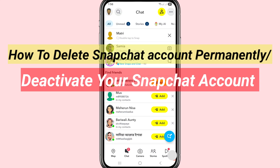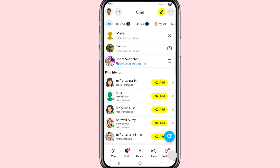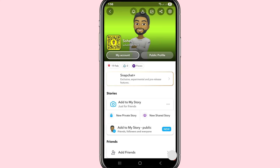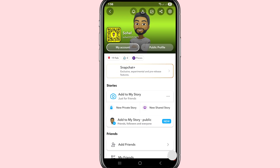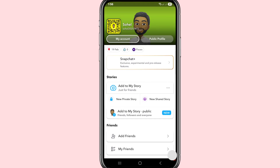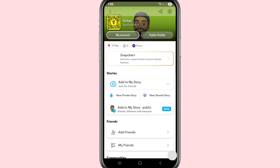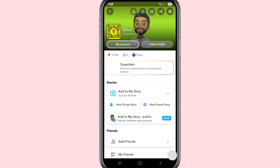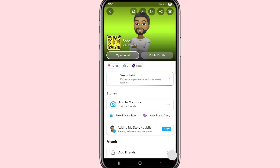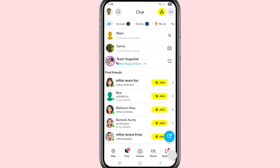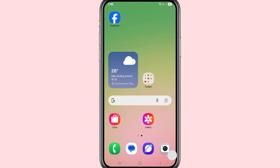Hi everyone, in this video I'll show how to permanently delete your Snapchat account. Let's see how to do that — I'll show some steps you can follow. Watch the full video and please subscribe to this channel.